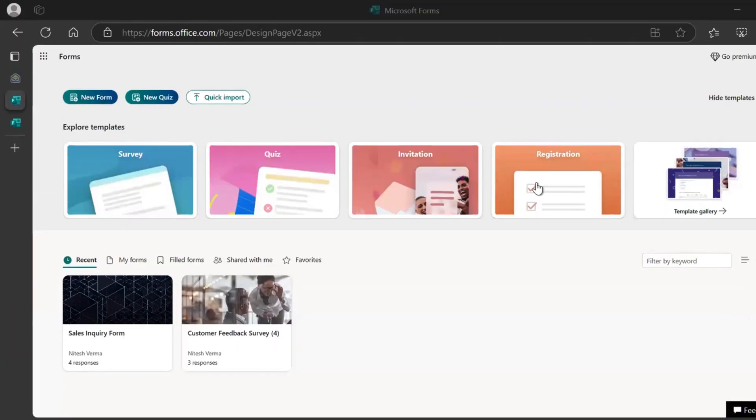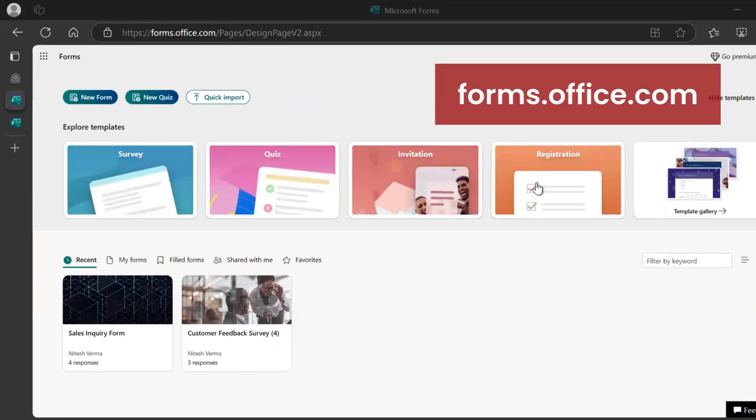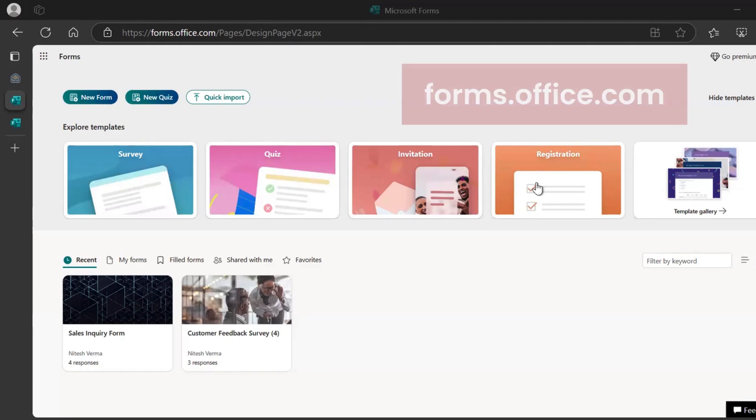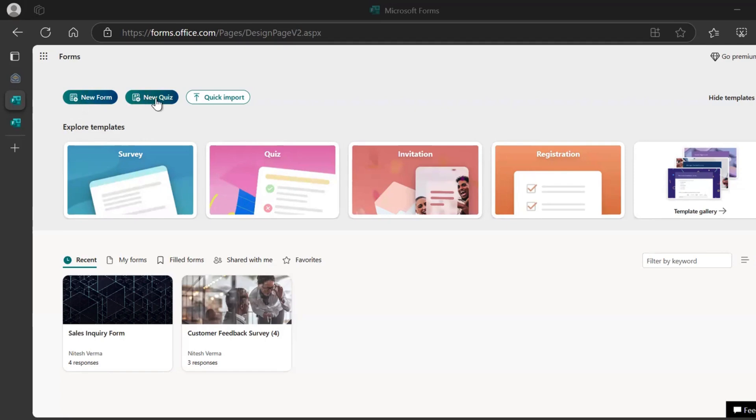So the first is Microsoft Forms. The URL is forms.office.com. The link is in the description. This is the opening page where you get to explore templates. You can start a new form, you can start a new quiz, you can import a form.